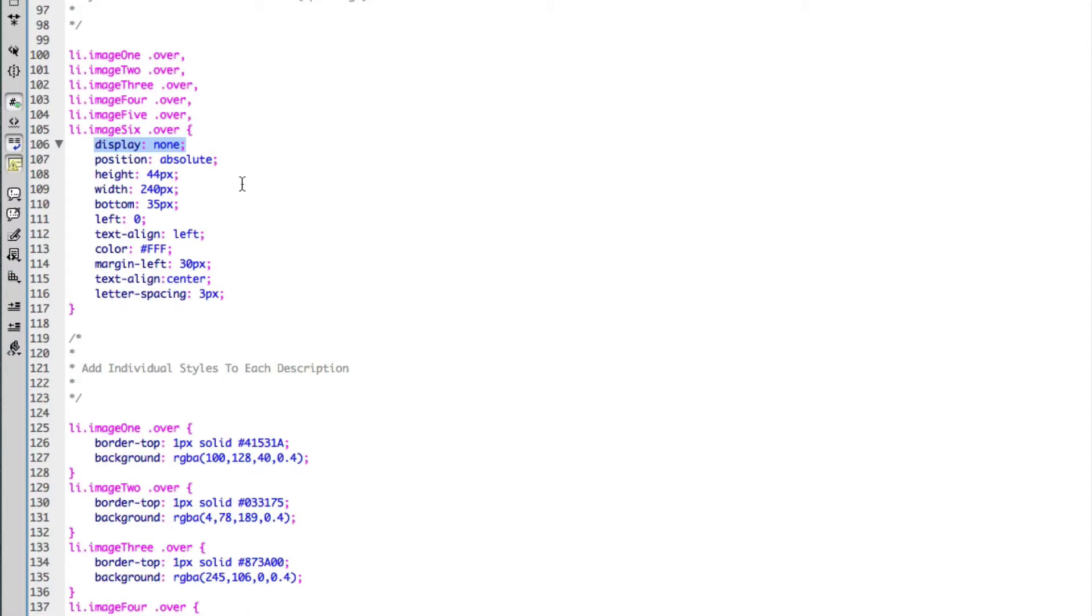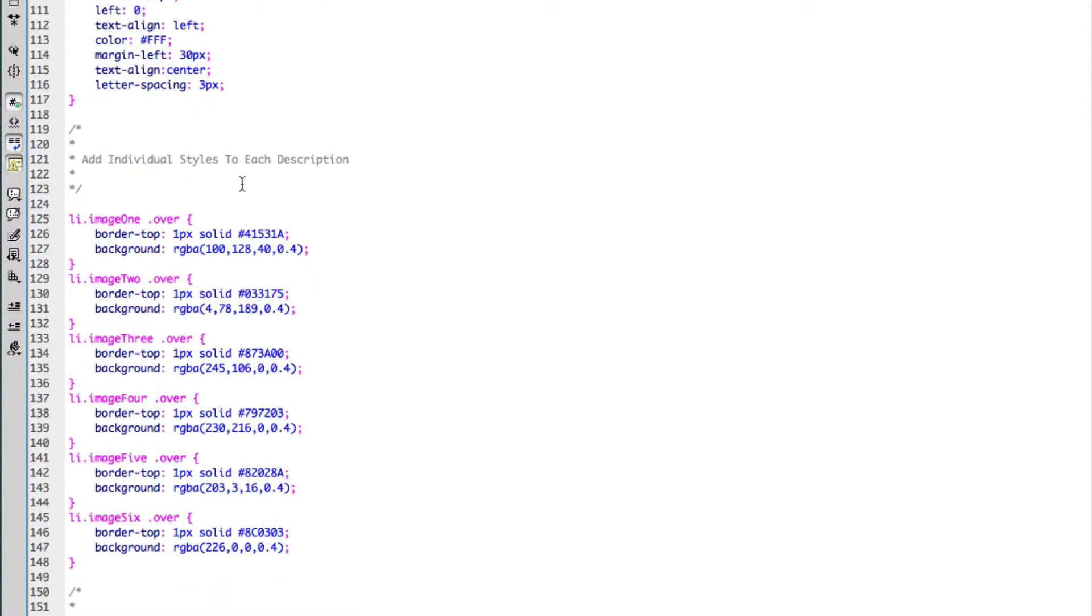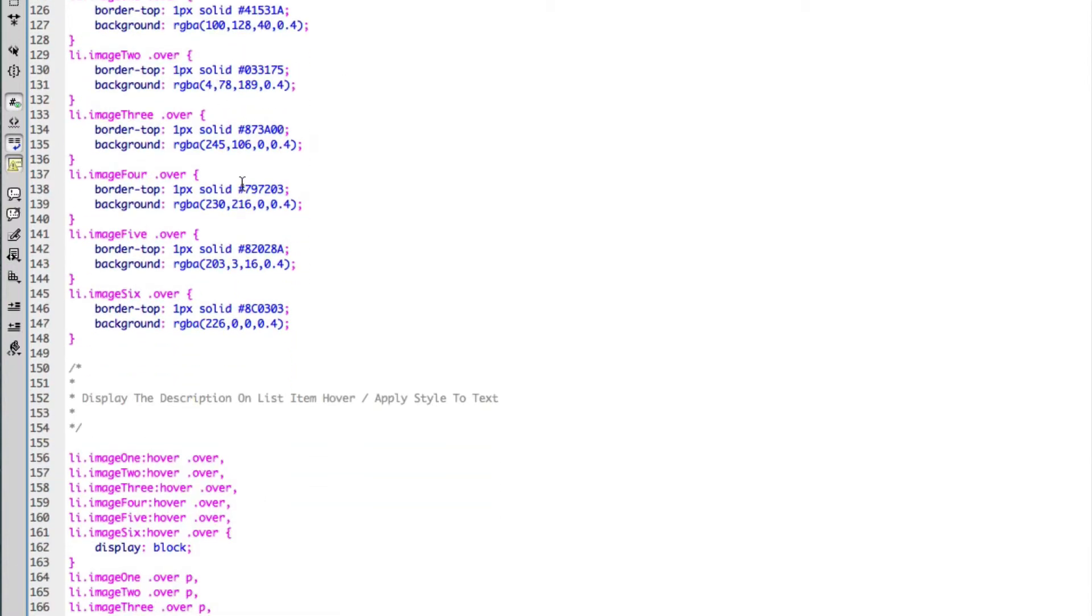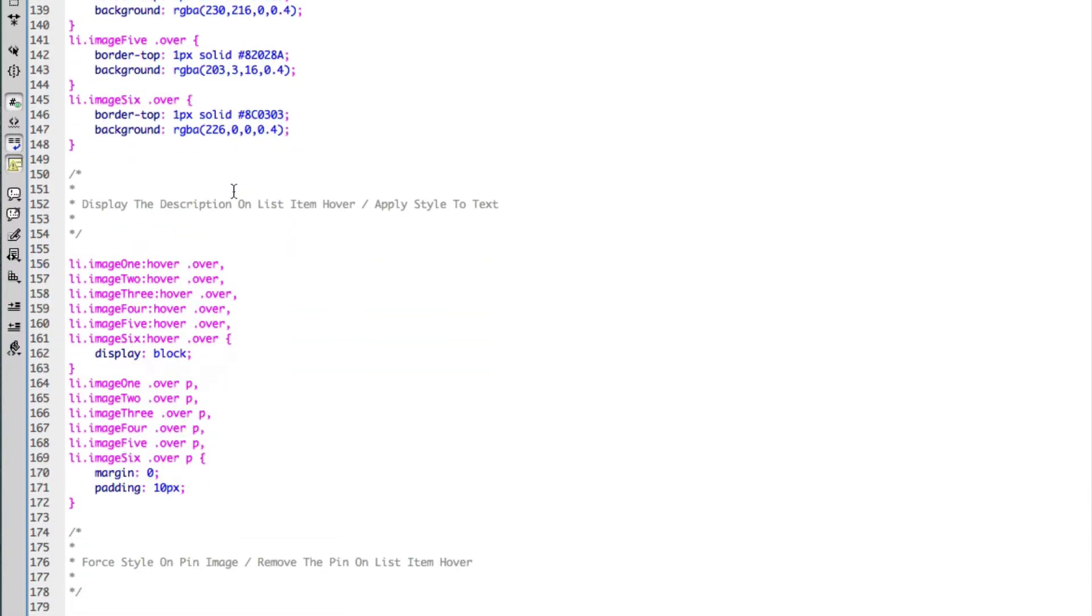On the normal state it won't actually display the span tags and the description of each image.